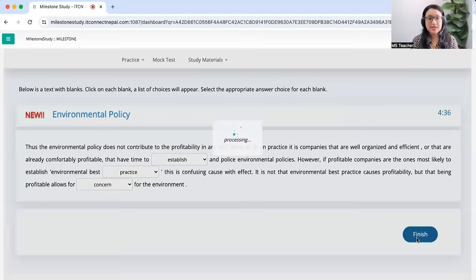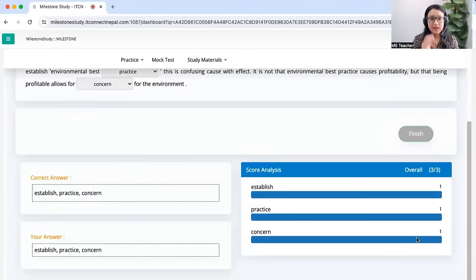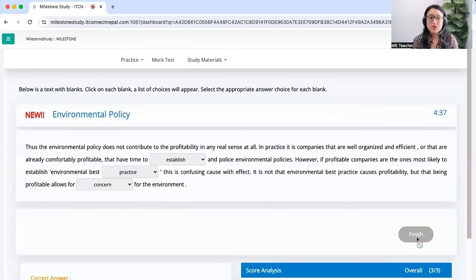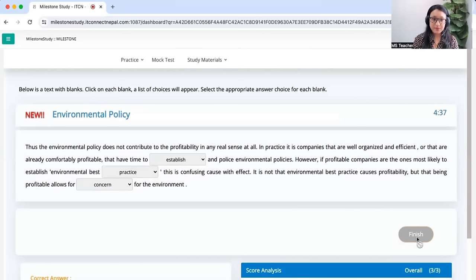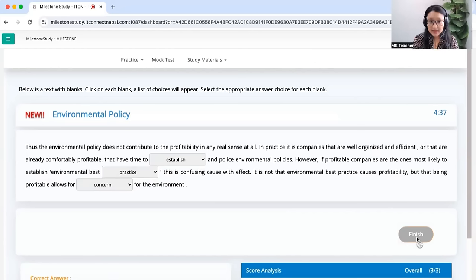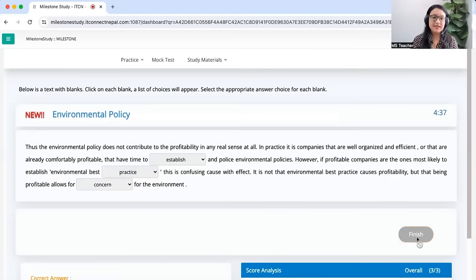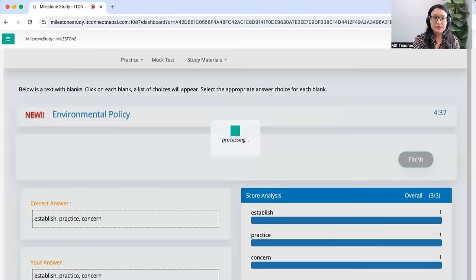Let's check our answer. Bingo! Three out of three — established, practice, and concern. The methods I used: verb-object method for the first two blanks, matching the verb with the object. For the third blank, I used contextual reasoning — no grammar rule needed in that case. Let's do another one.